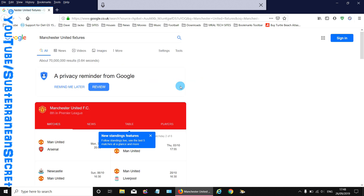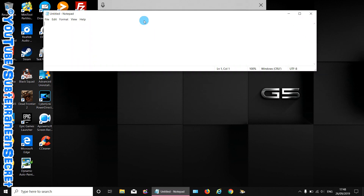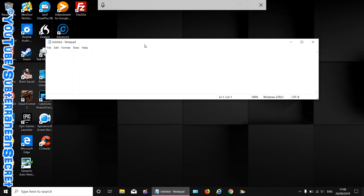So if you have difficulties spelling, this is a great little feature. Again, just remember press the Windows key and H together. You can also use WordPad or Notepad — open up Notepad and again if I press the microphone: 'What will the weather be like tomorrow?'